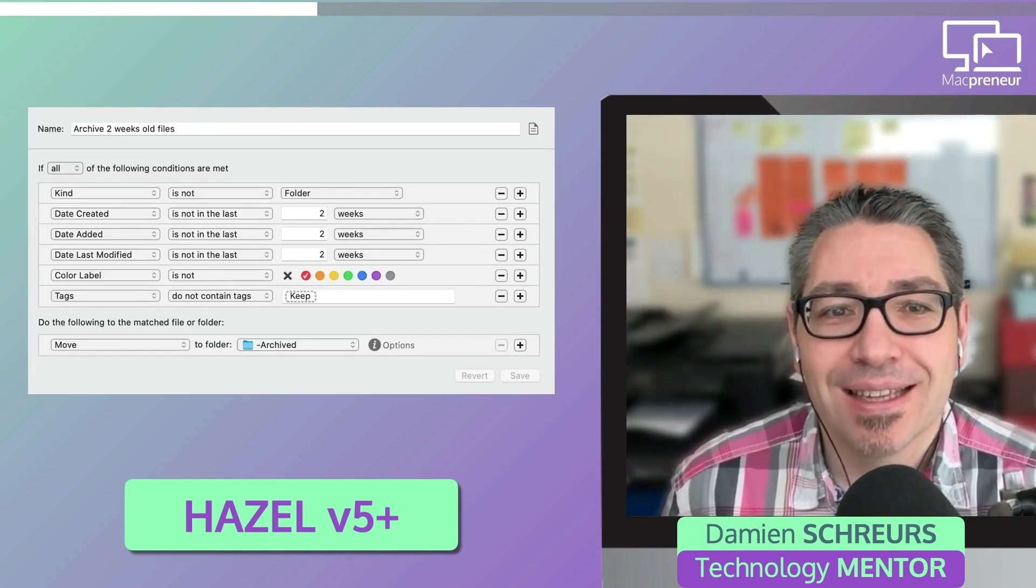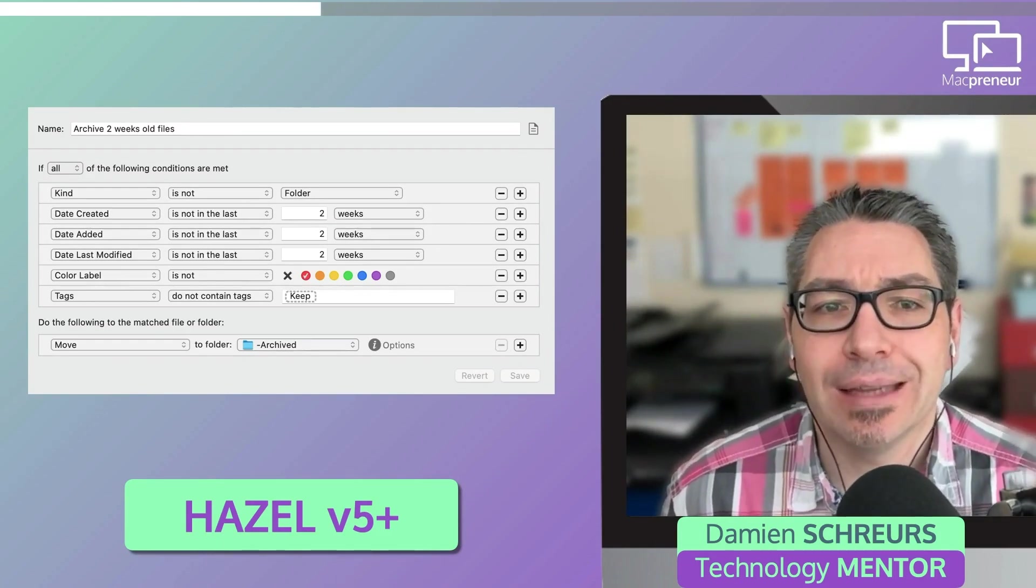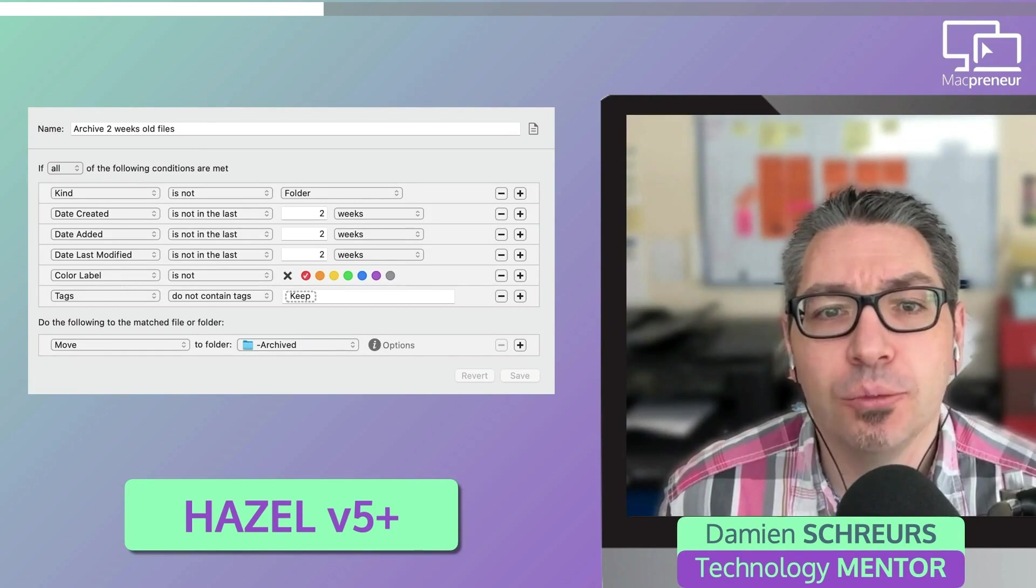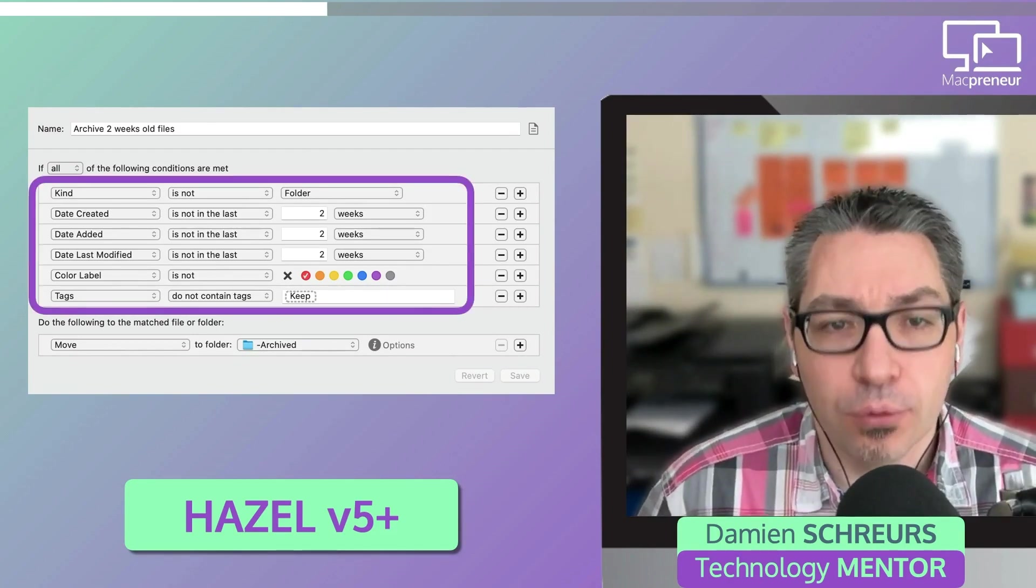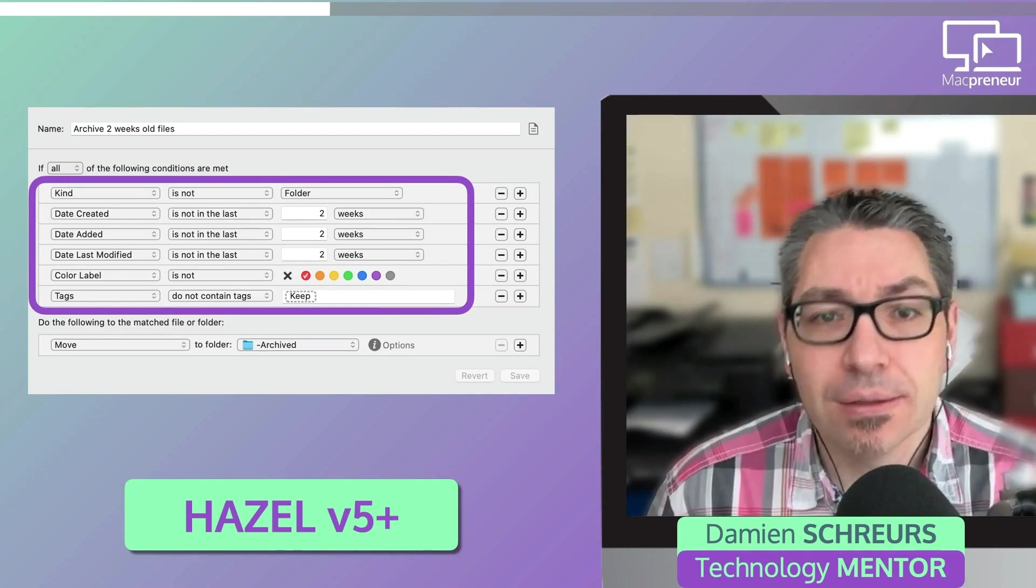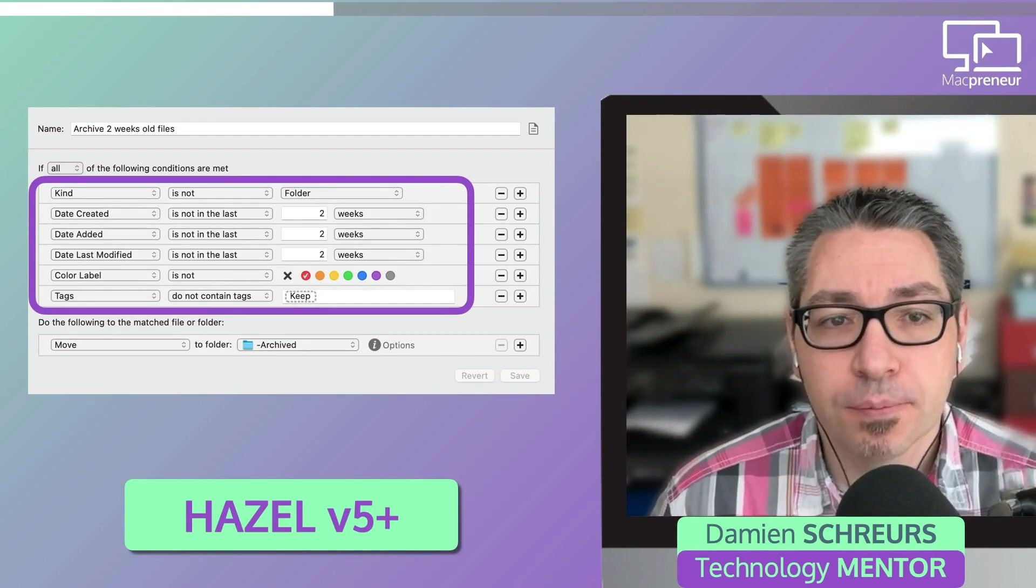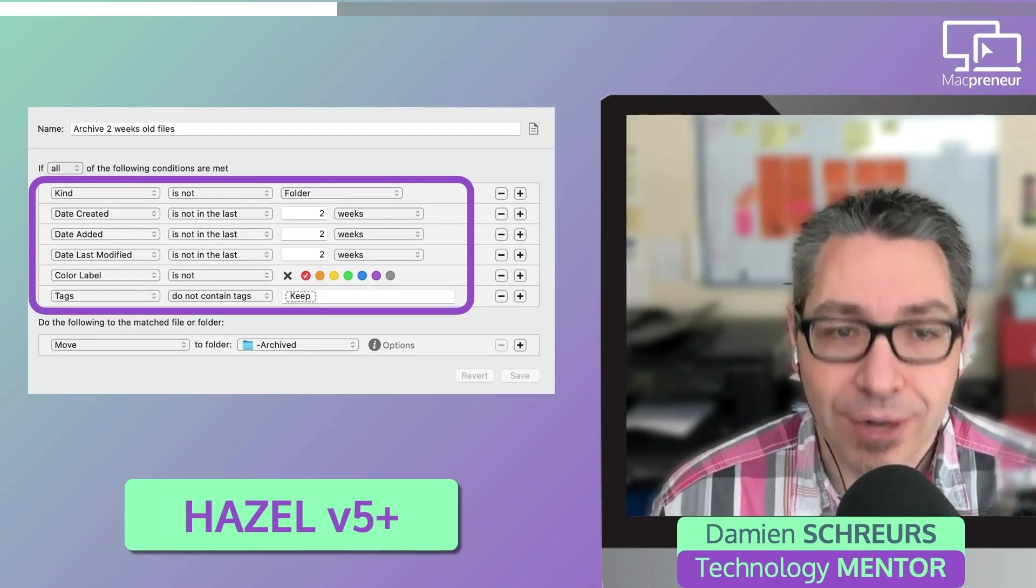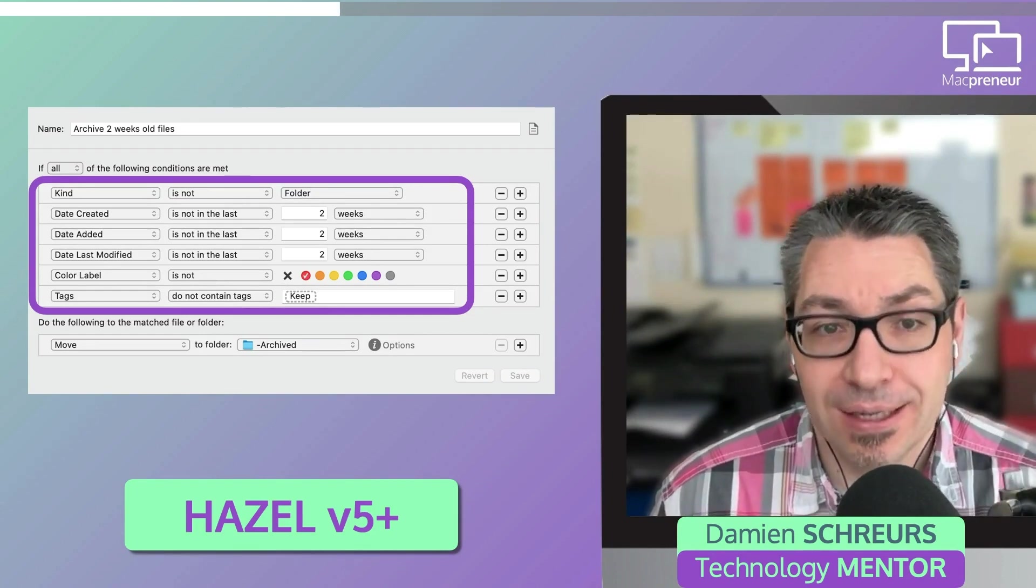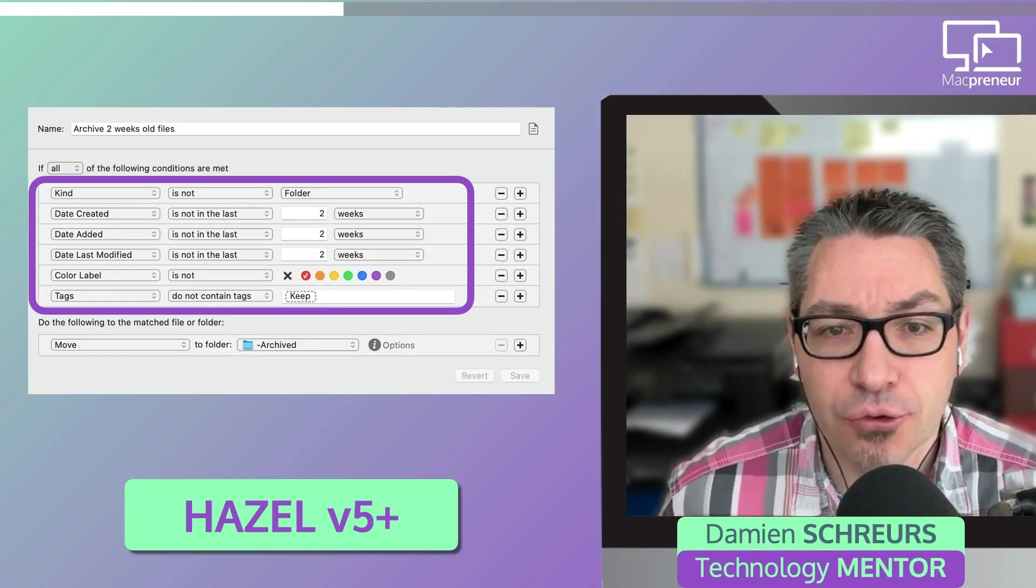The second example helps me keep the downloads folder neat and tidy. There are six conditions that need to be met for the rule to kick in. It can't be a folder. It must not have been created or added or modified in the last two weeks. The color label cannot be red and it must not be tagged keep. And so whenever these six conditions are true, then one simple action is performed.